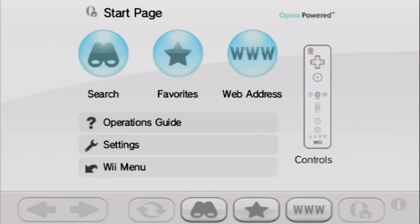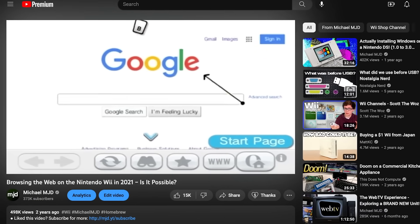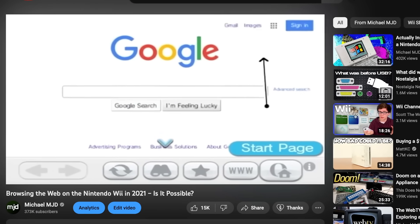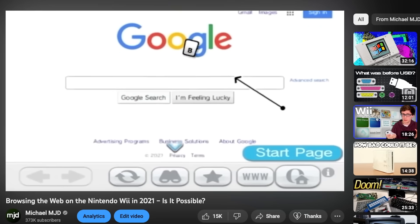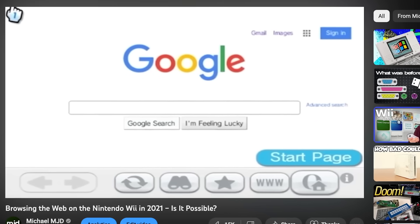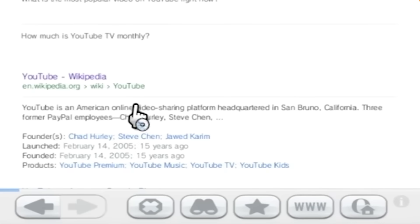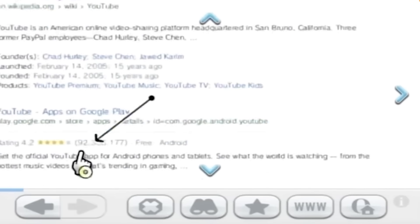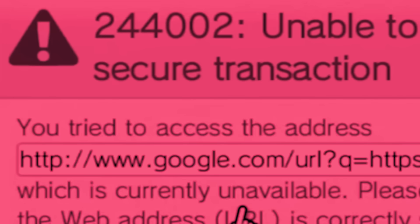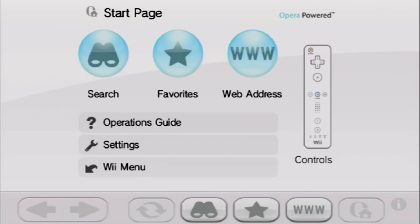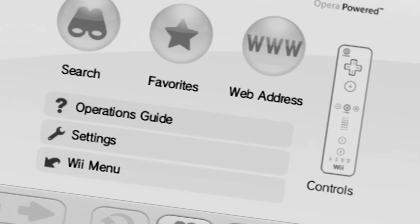If you've ever used the Wii's internet channel nowadays, you probably know that you can't really do much with it. I did a video back a couple years ago trying to browse the modern web on the Wii using a few different methods, and one of them was the internet channel, which I knew was going to be pretty much a disaster — and it pretty much was. We were able to load really basic websites like mobile Google search results pages, but if you wanted to do anything more than that, you weren't going to have the most pleasant time, because this browser is really old and it hasn't been updated in years.